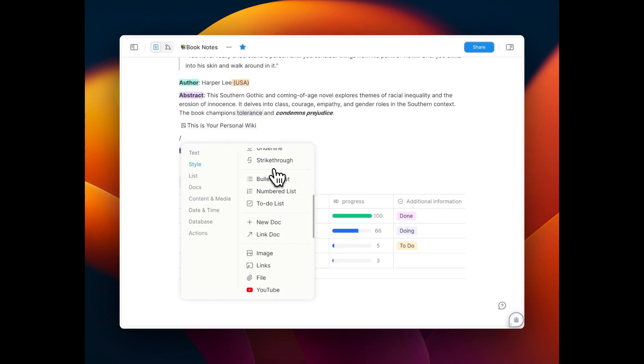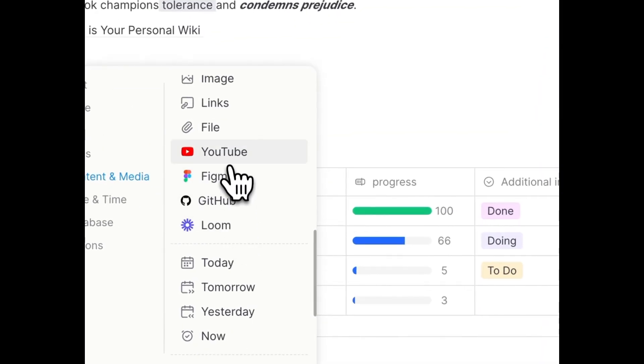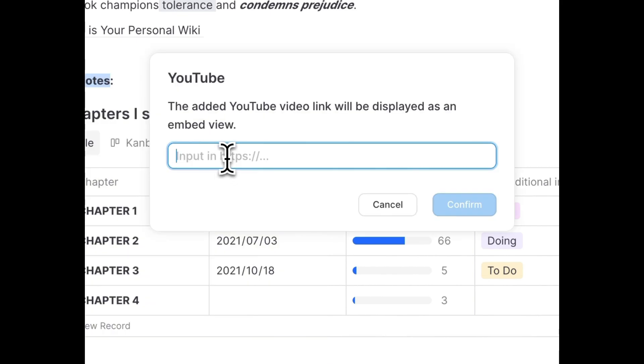With Bookmark Preview, you can now preview links like YouTube and GitHub directly with a single click.